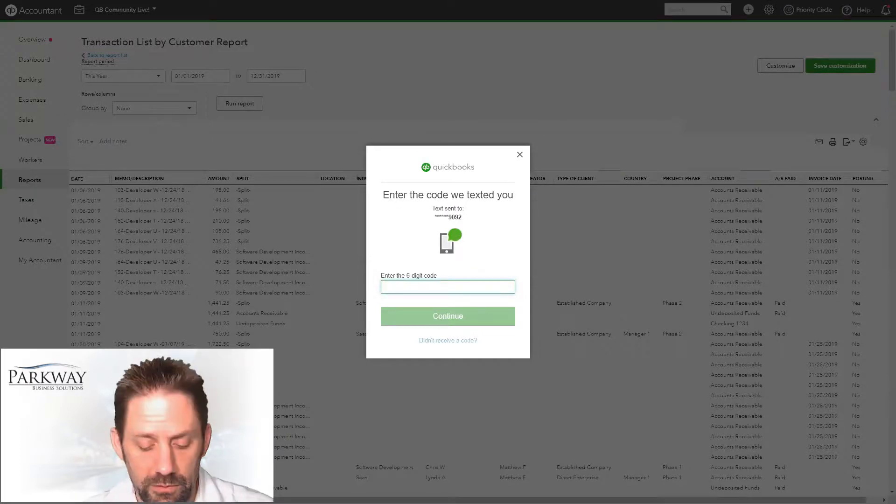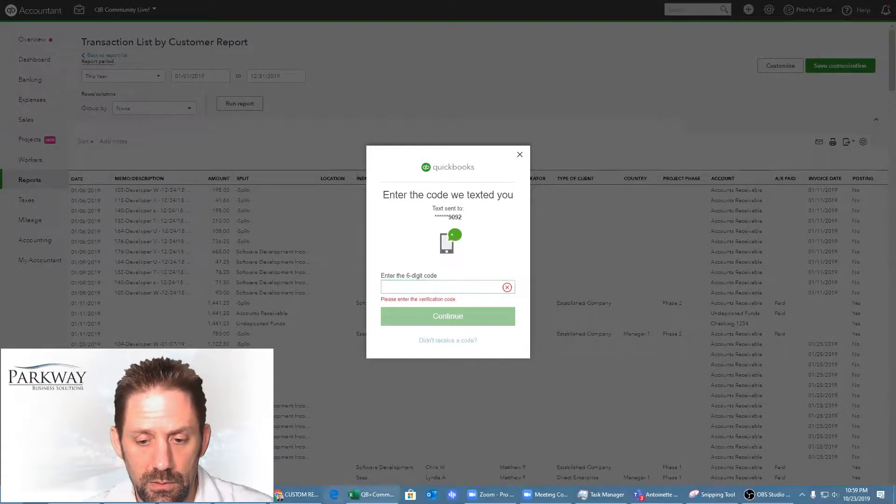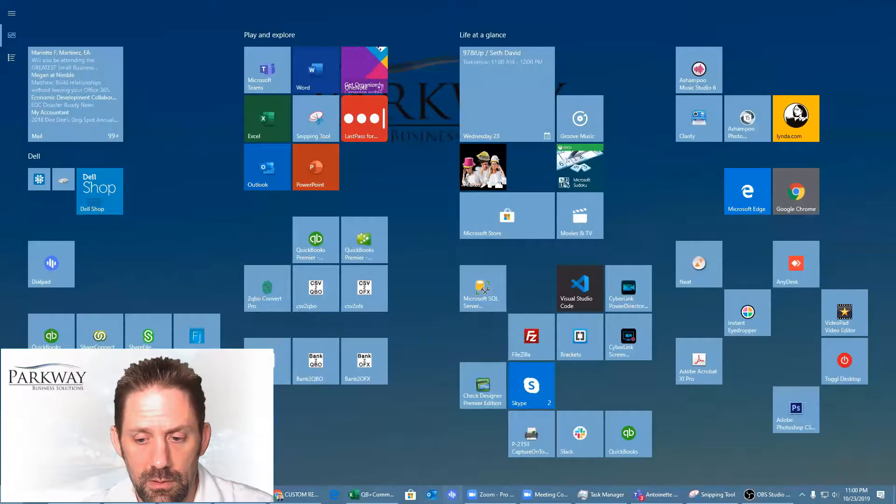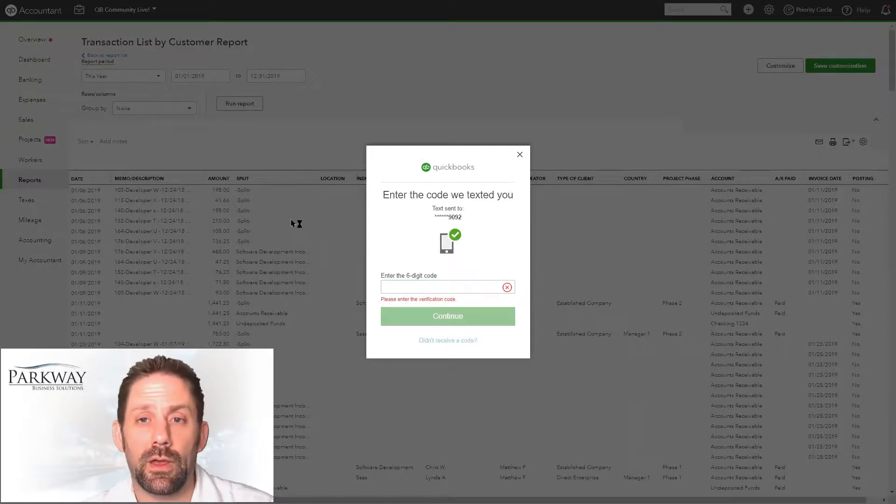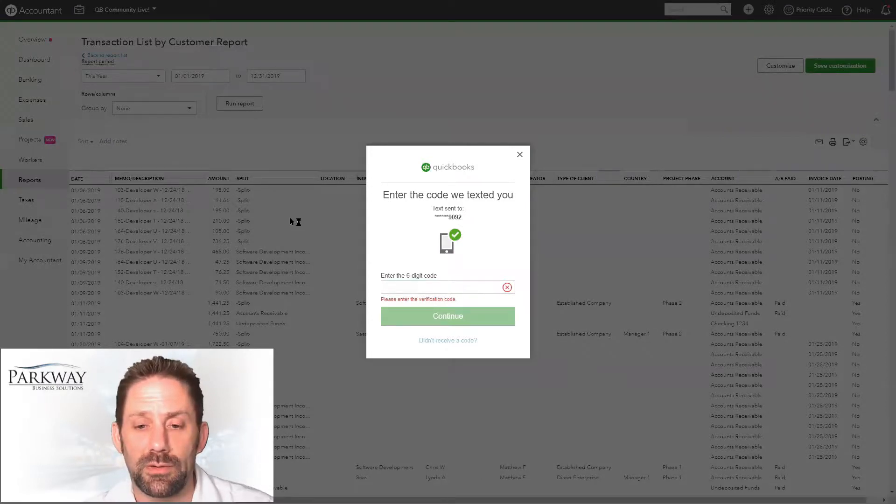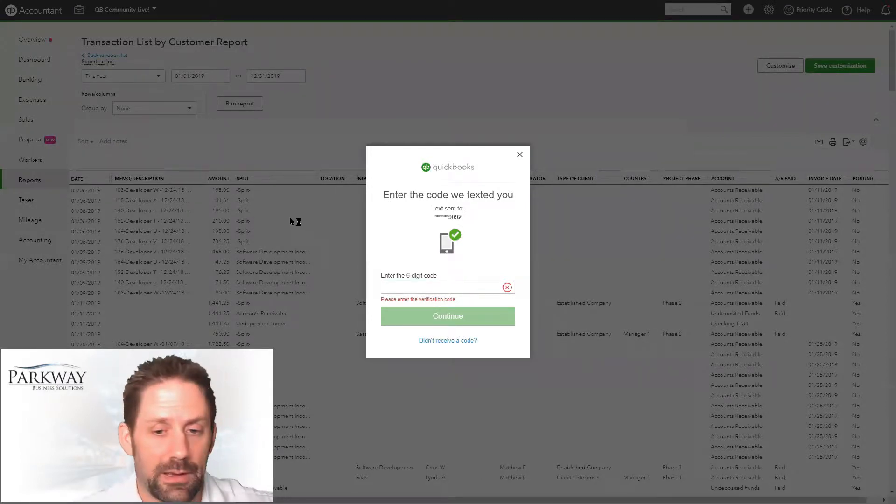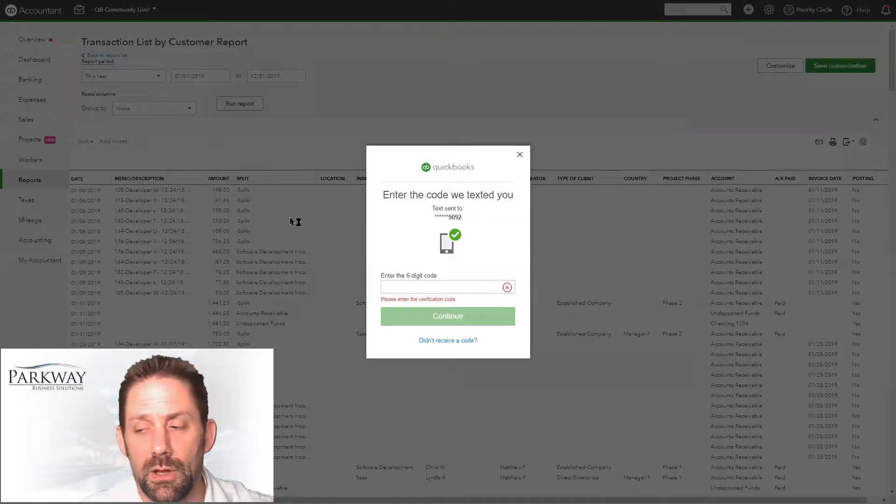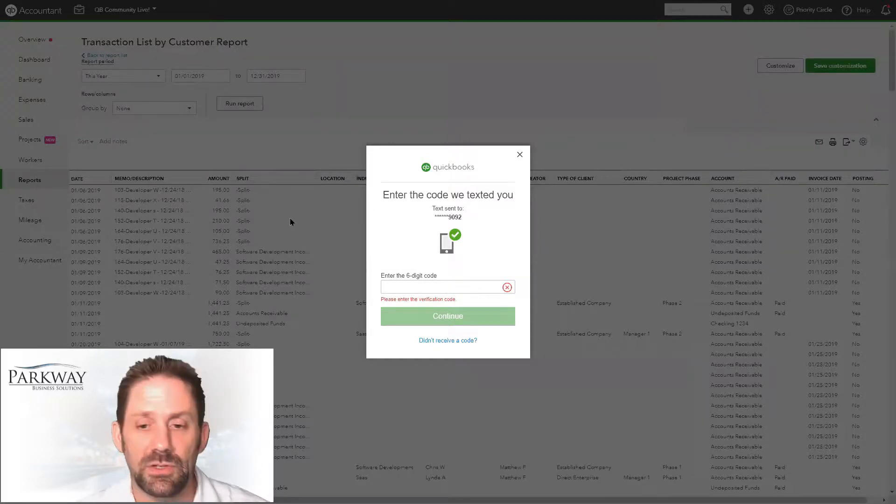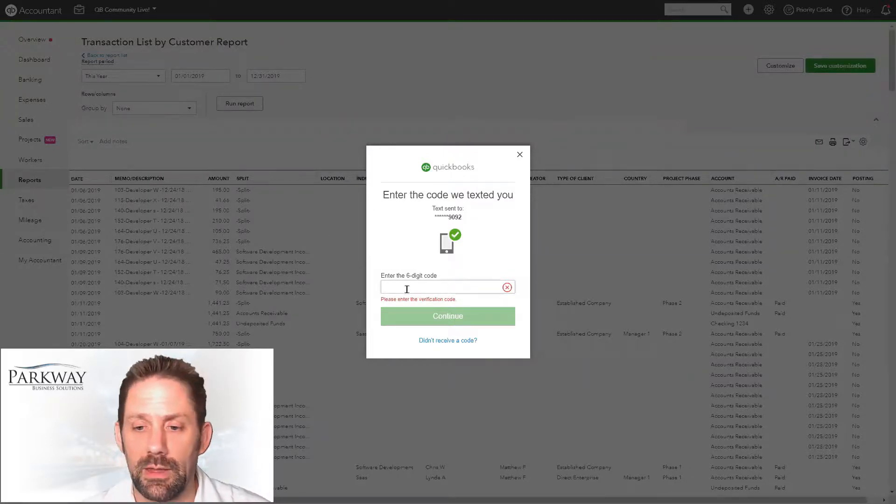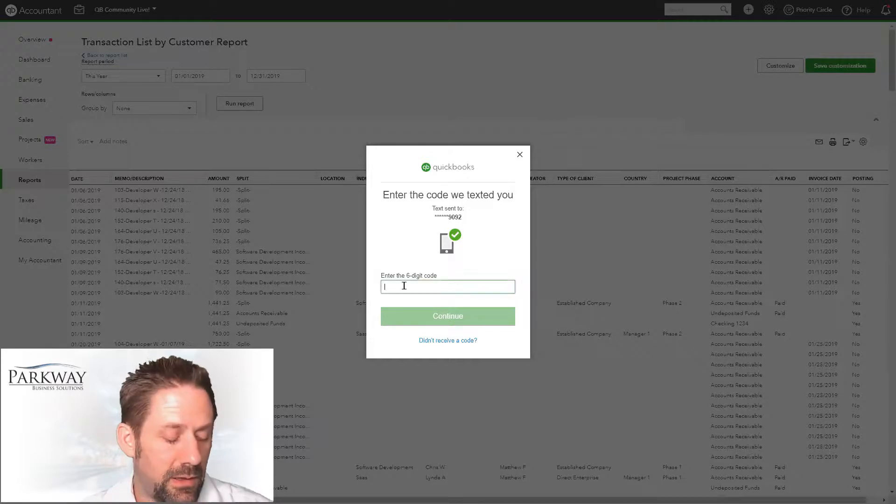It sends us a code. We use a VoIP phone system called Dialpad, which allows us to get our text messages and everything else right there.